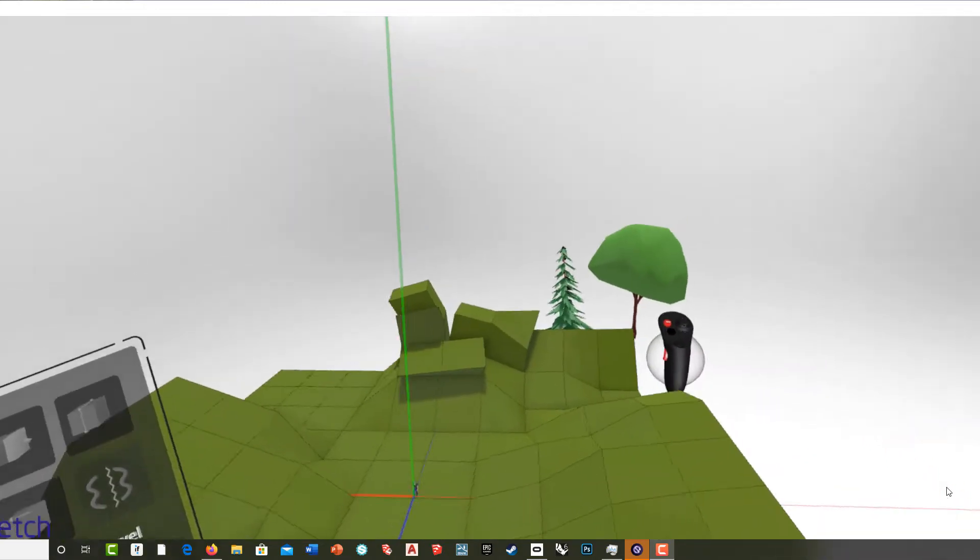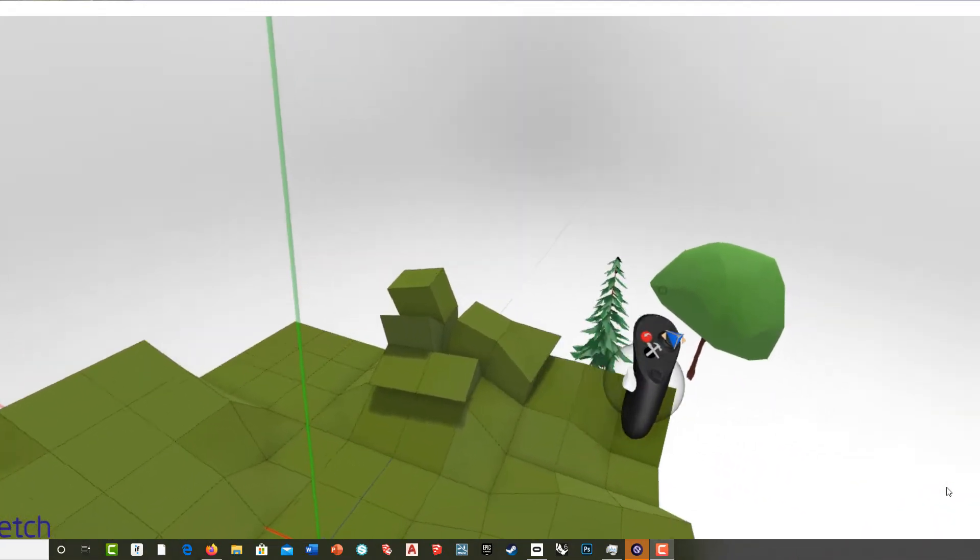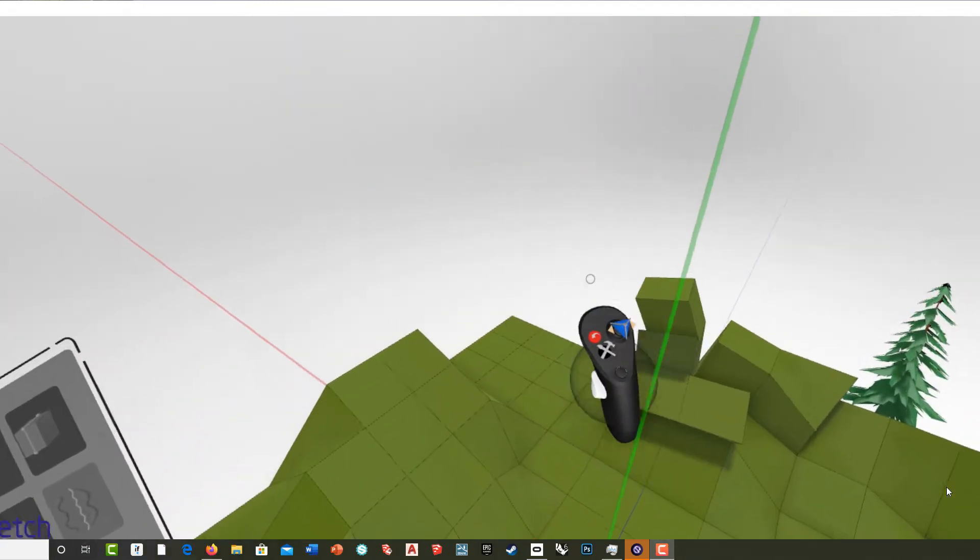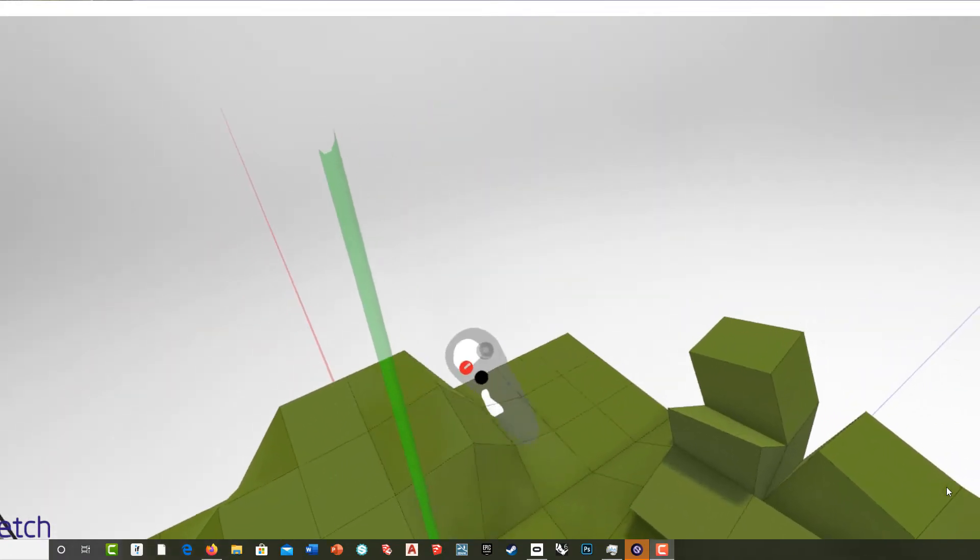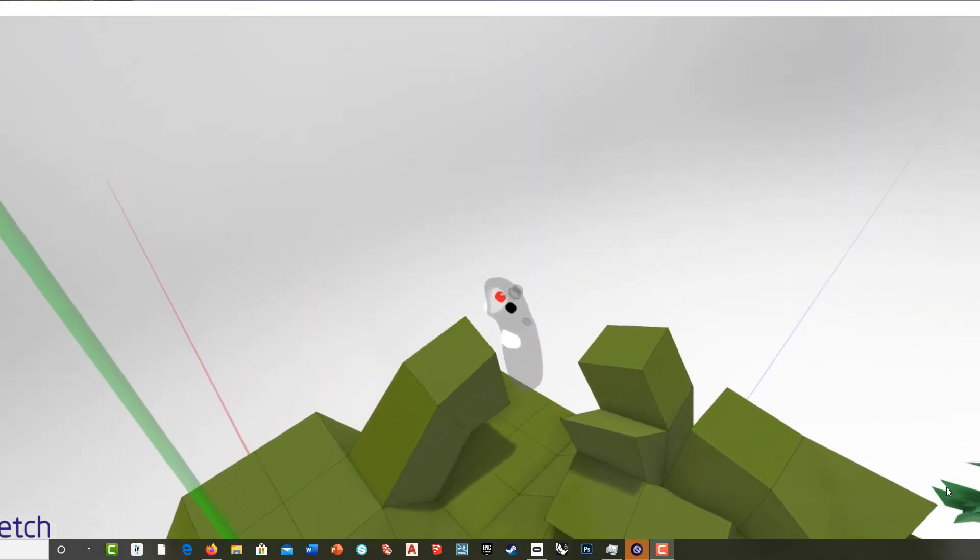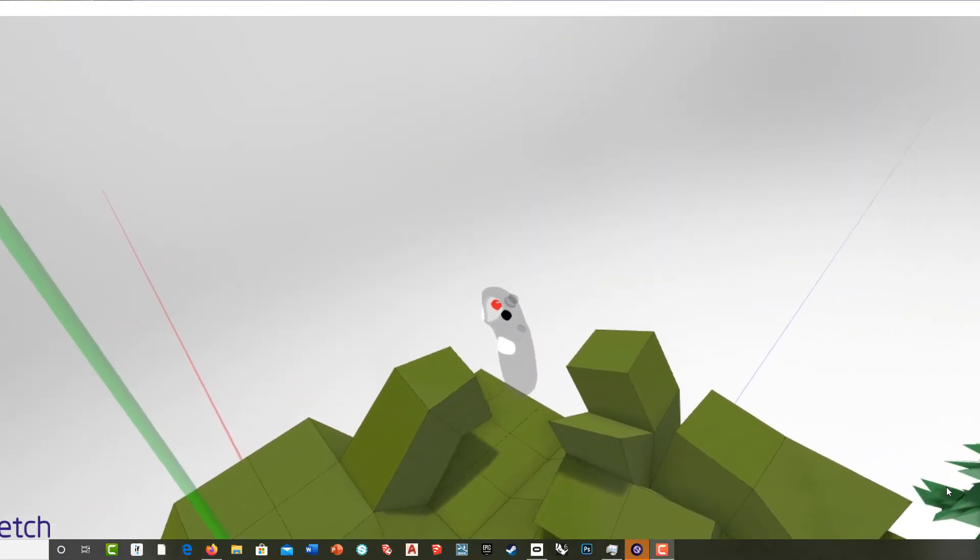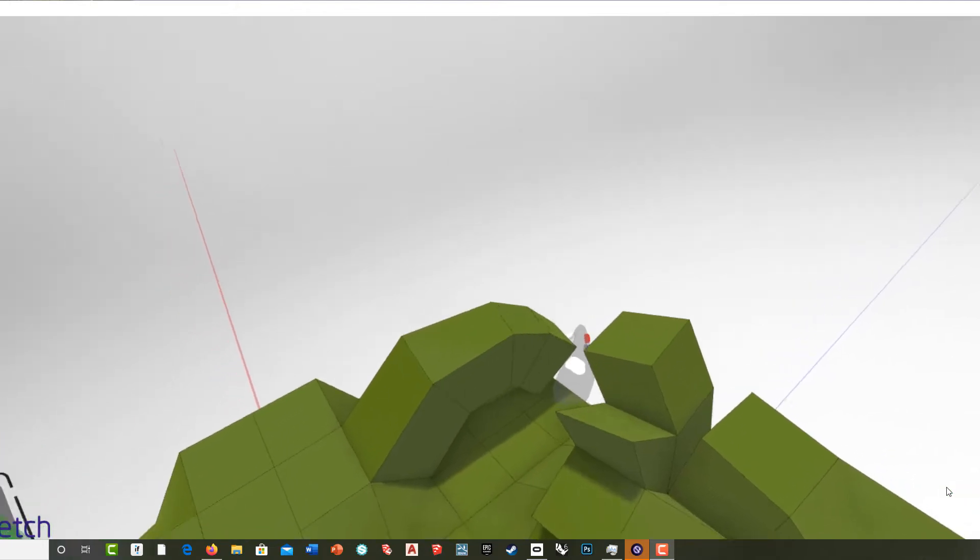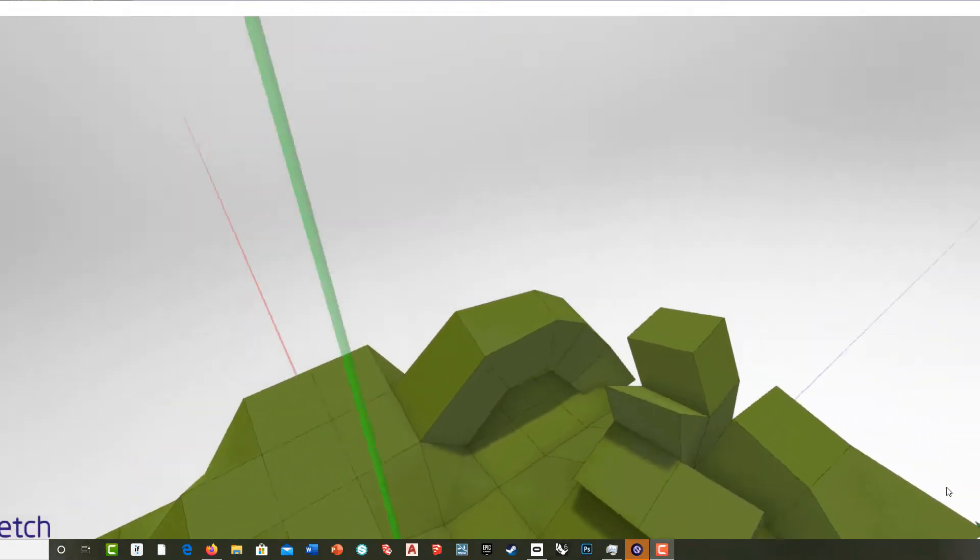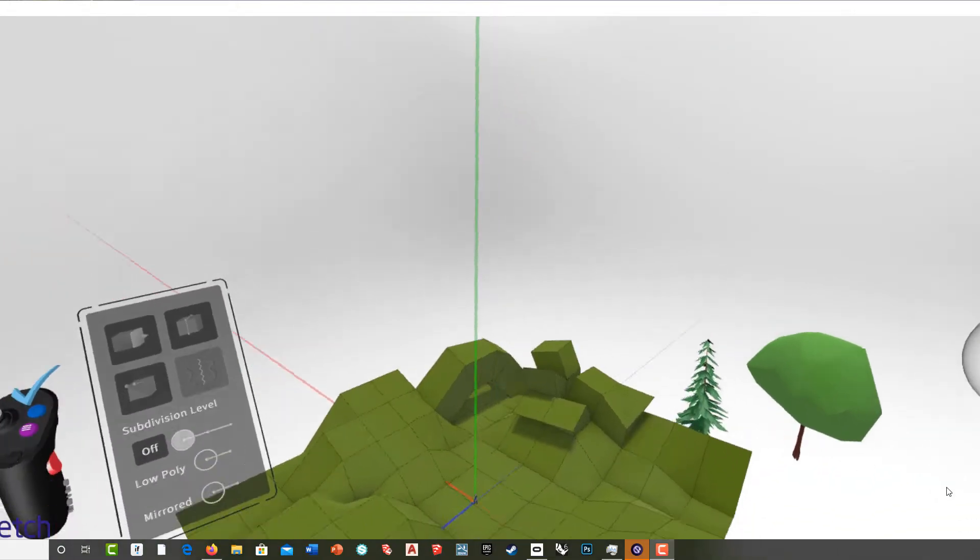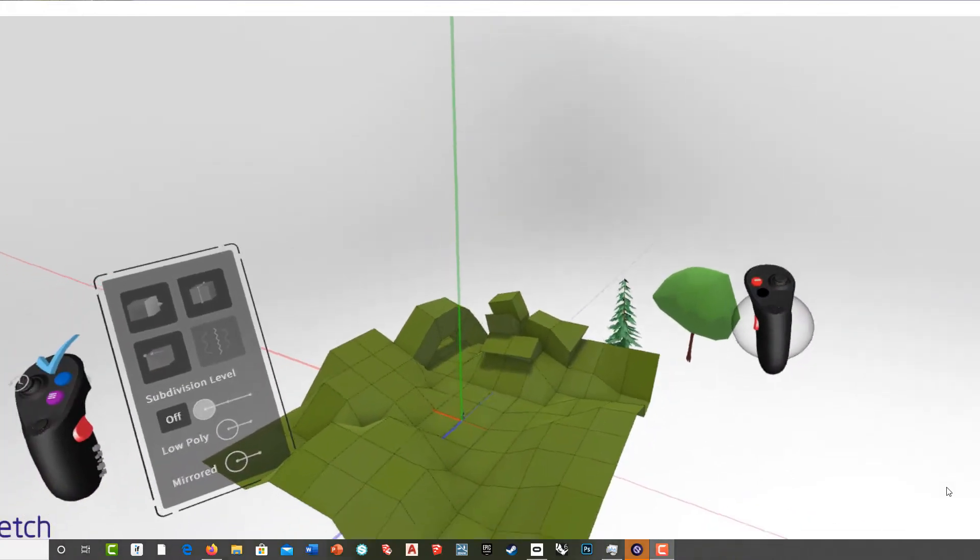So you can really quickly create some landforms. If you wanted to make something that kind of goes over the side, you can just keep clicking. I can use the controller to make this smaller. Okay, so you can see already starting to work this through.